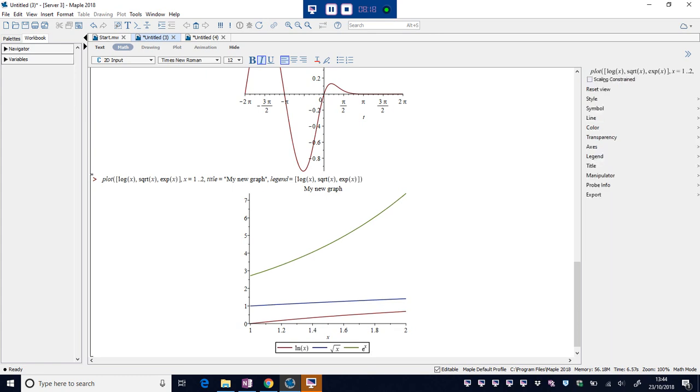And it's quite nice this. It's taken the log and the square root and the exponential and it's written them in a mathematical way. Rather than typing sqrt and then showing sqrt, it's actually building the square root. I think that's quite nice.